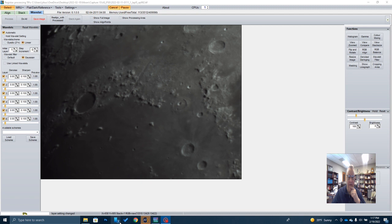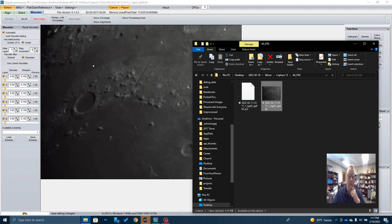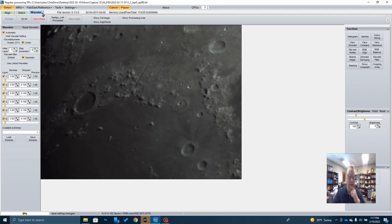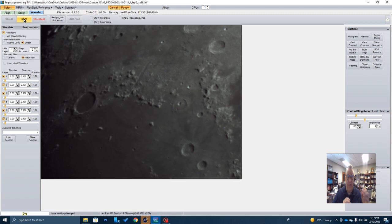I have taken my file that AutoStacker gave me, this file right here, and I've dragged it over into Registax and opened it up. Now what Registax allows me to do is use this wavelet function. I don't use the align or stack functions at all in Registax. Now you can do that if you want to. I find that it's a little bit more difficult than AutoStacker. And I also find it doesn't do as good of a job. I think you'll like AutoStacker better for actually stacking your images. But Registax allows me to do some sharpening.